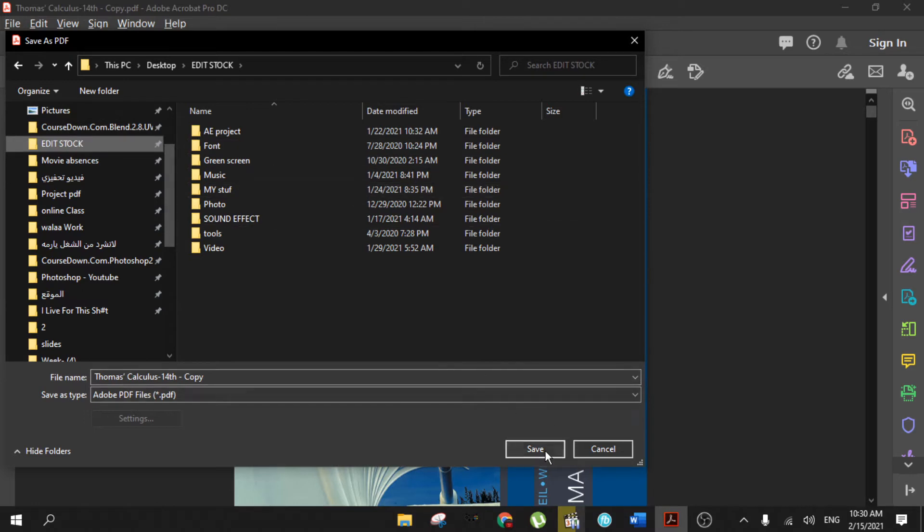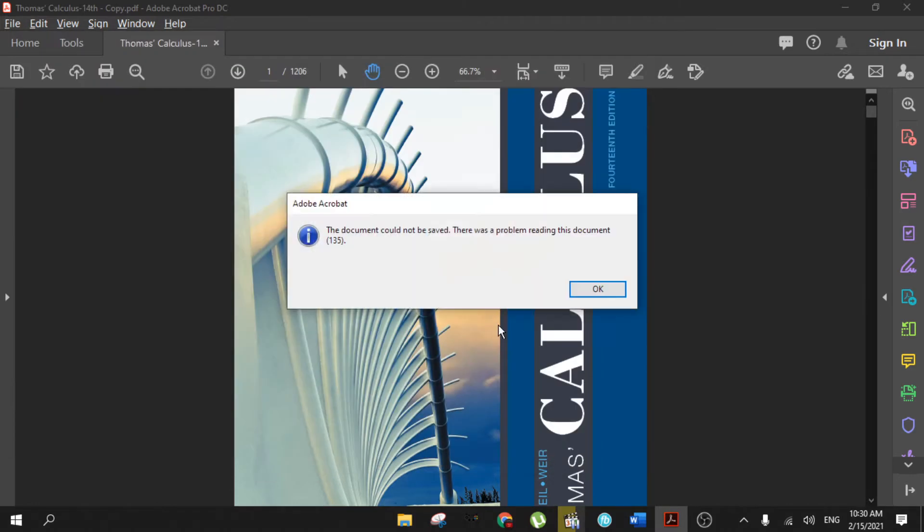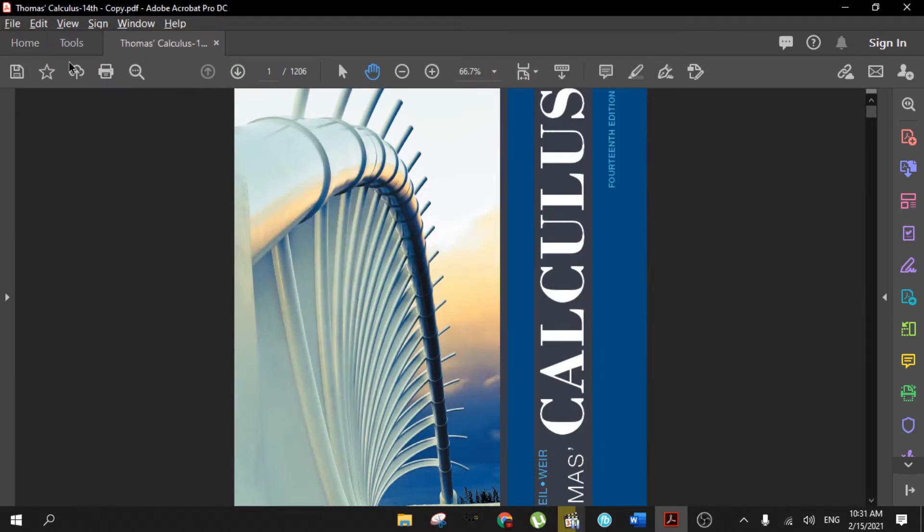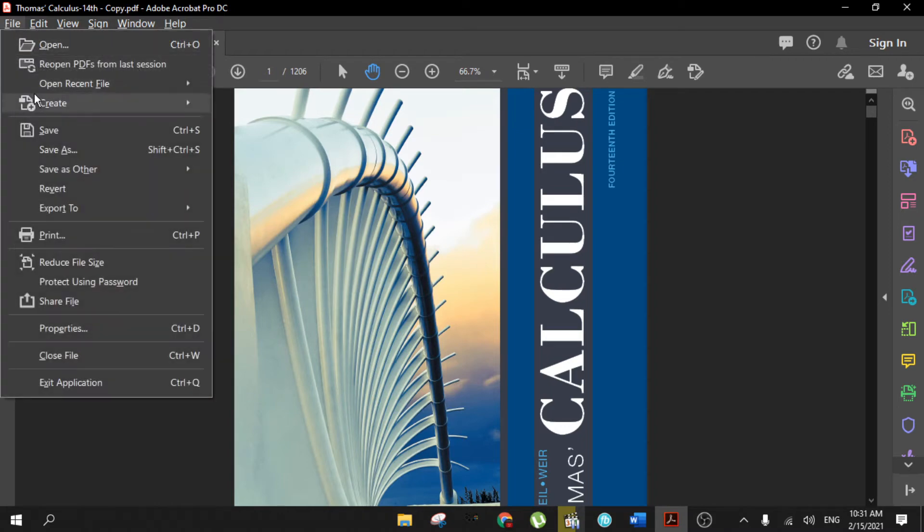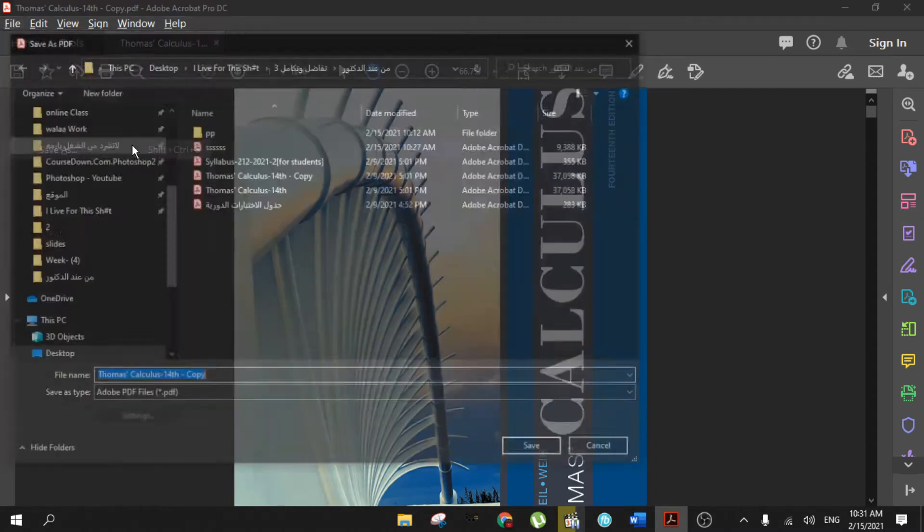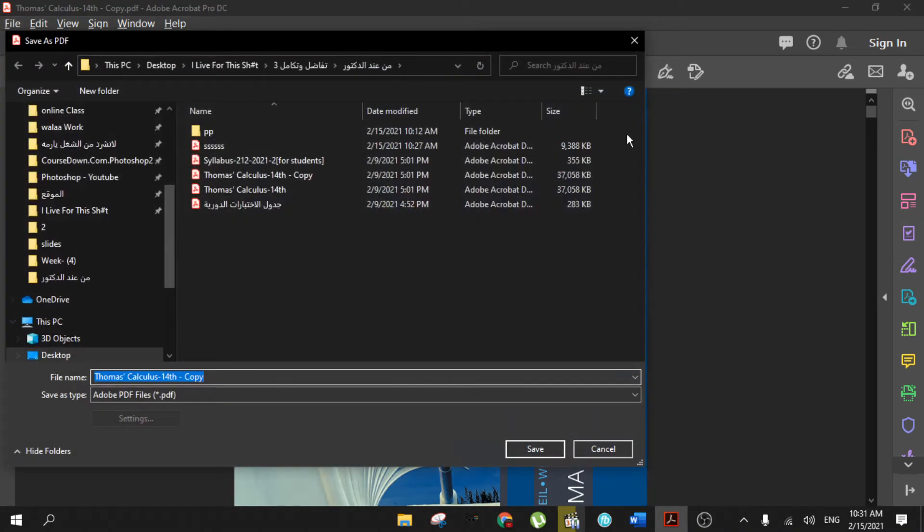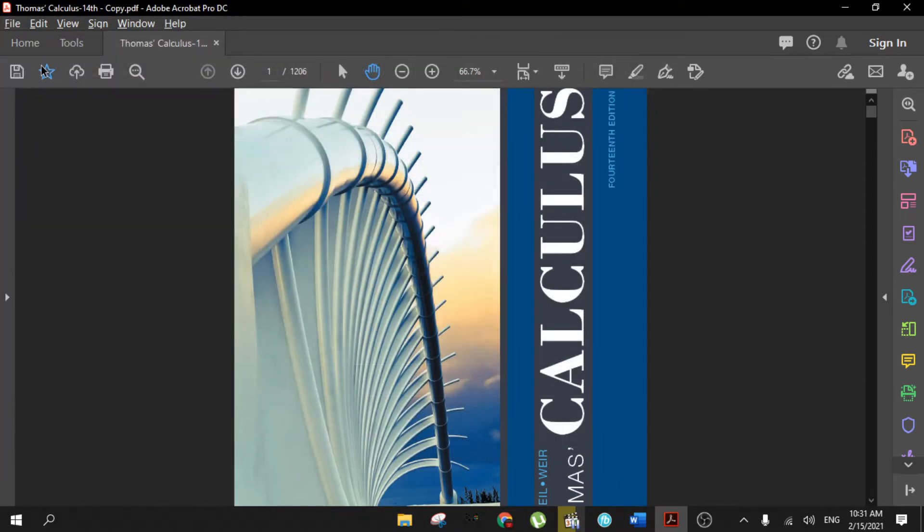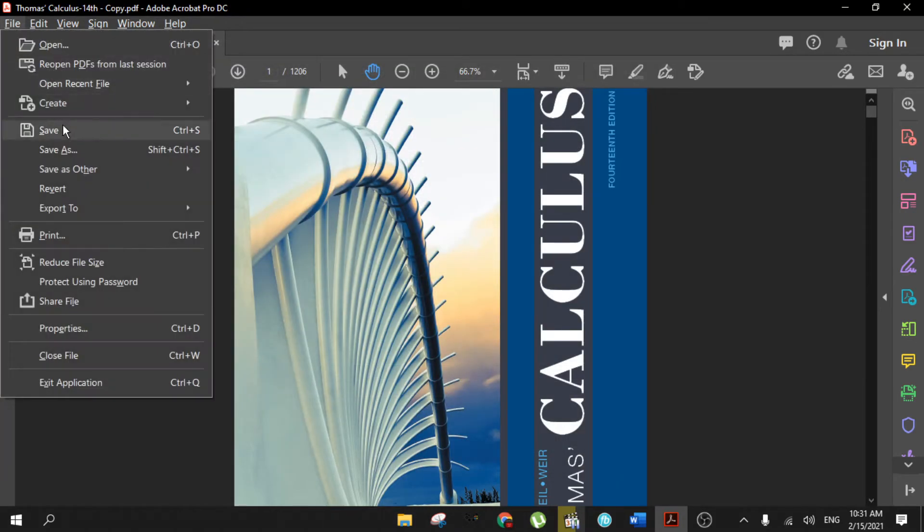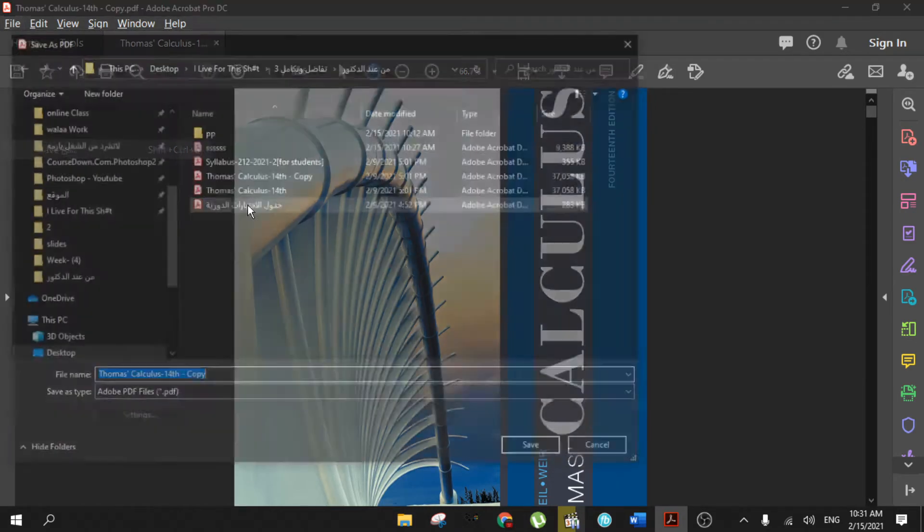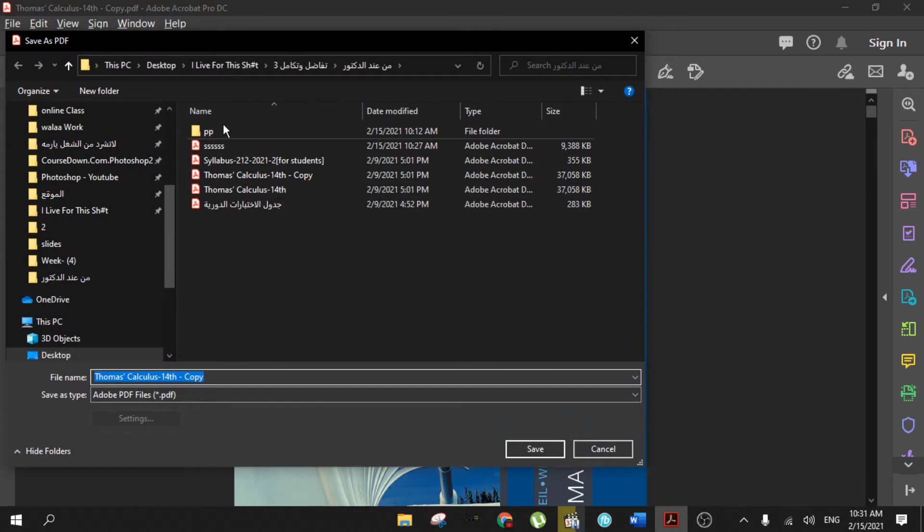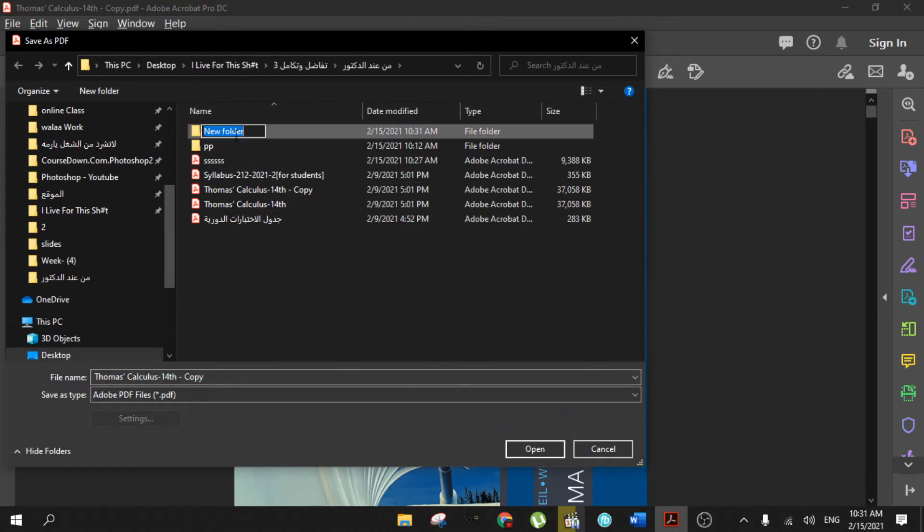For example, if I change it here - same problem. Solution number two is to go to File, Save As, and change the path. If it doesn't work, go to File, Save As, and then create a folder. Let's name it...